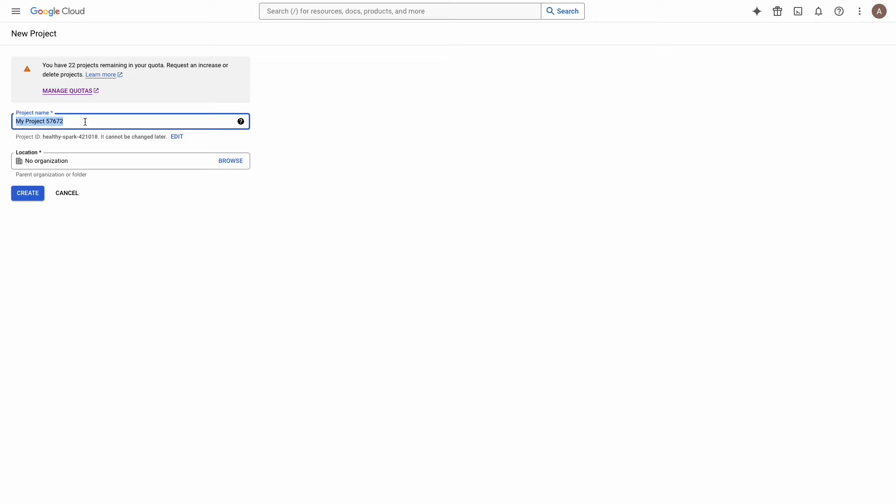Now we need to enter the project name. I will use Google Sheets integration. And click on the button Create.